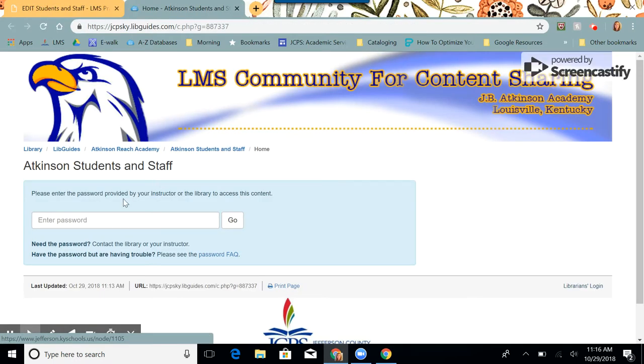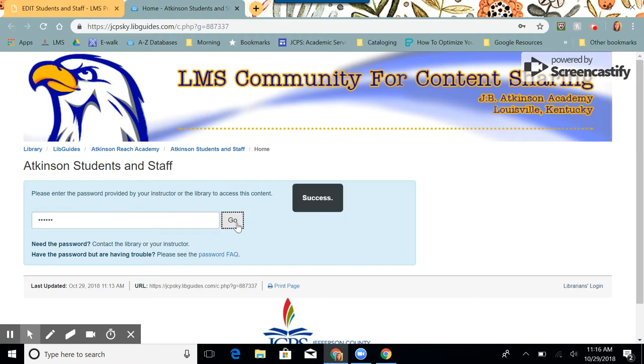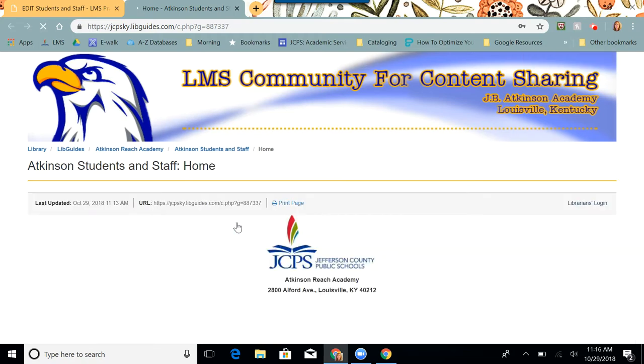And now I'm going to see where I need to enter my password. Type it in to make sure it works and click go. And then it will open to my new guide that you just created.